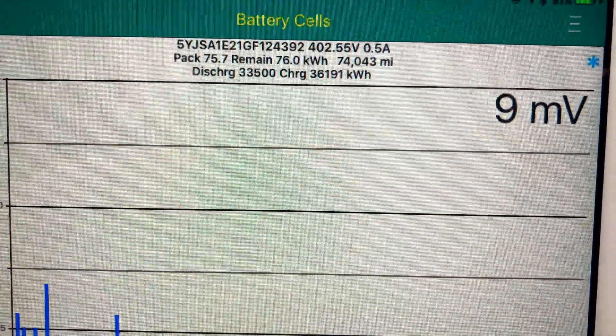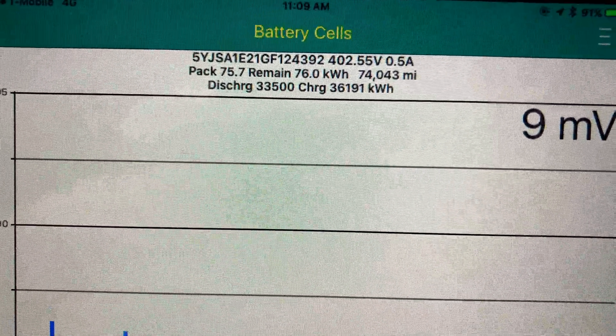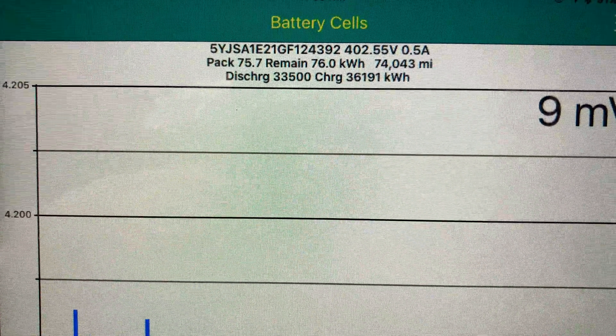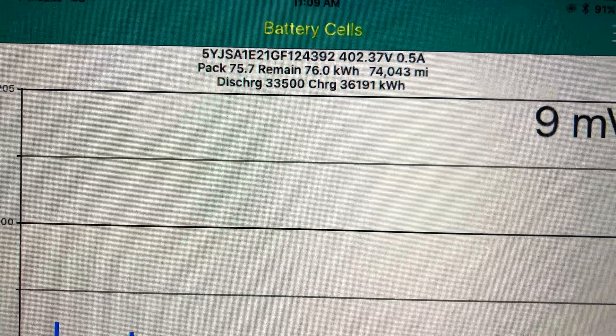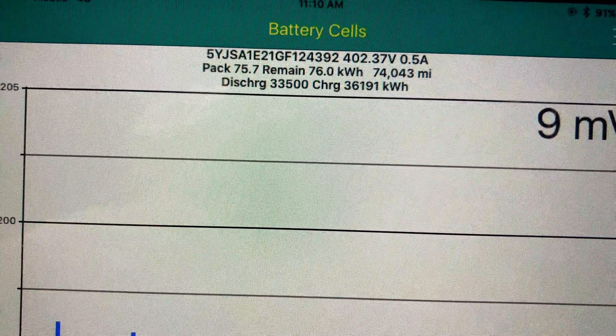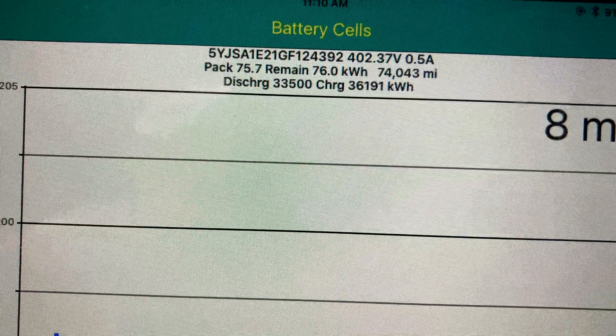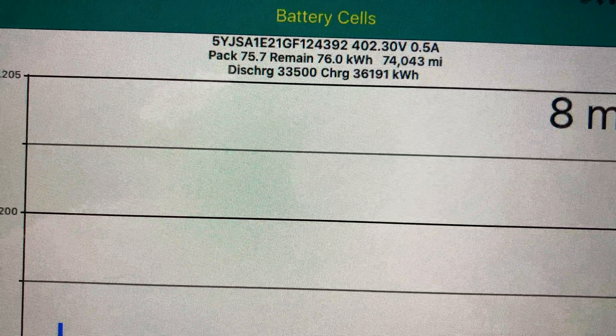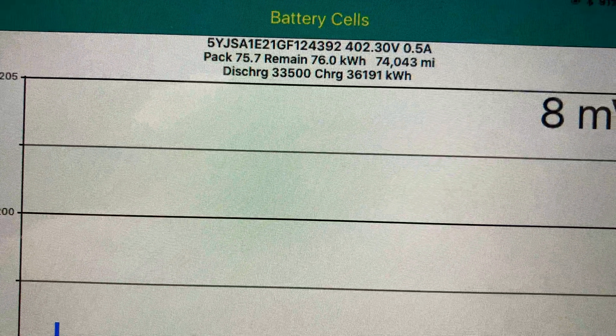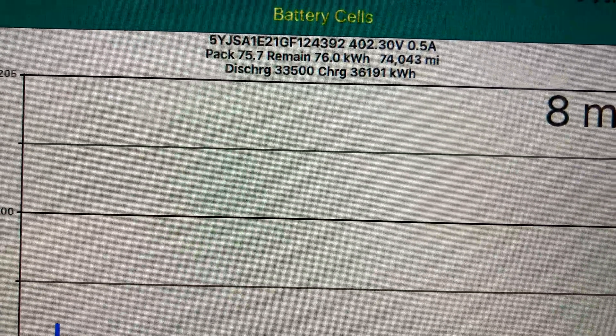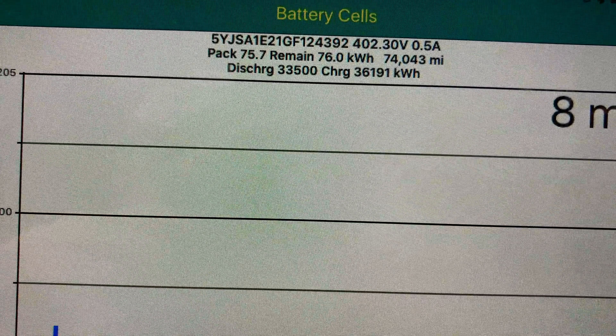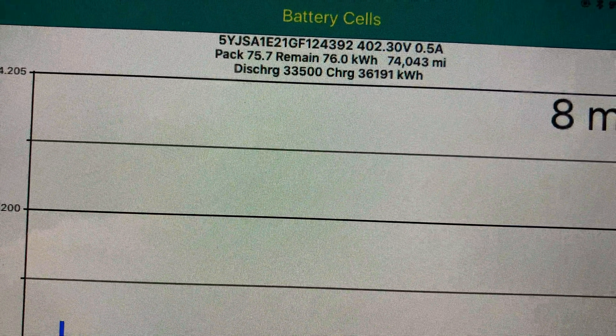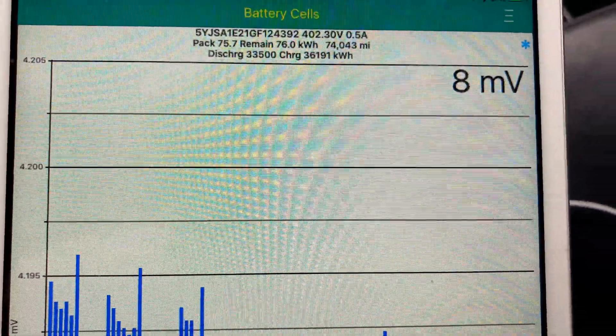The car reports the pack capacity as 75.7 kilowatt hours, although it did charge to what it thinks is 76 kilowatt hours. Total lifetime discharge is 33.5 megawatts, total lifetime charge is 36.191 megawatts.